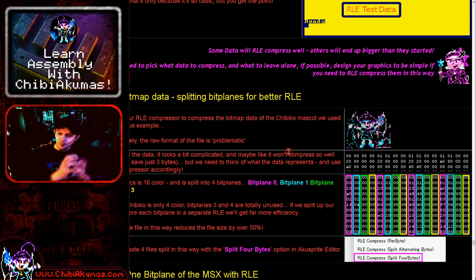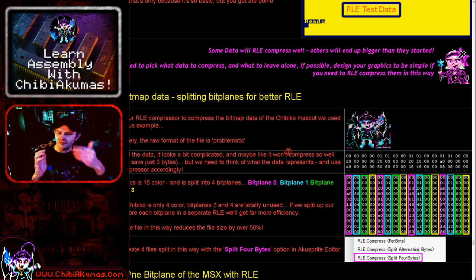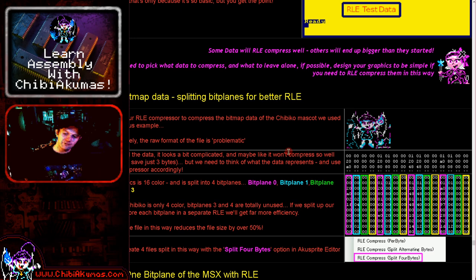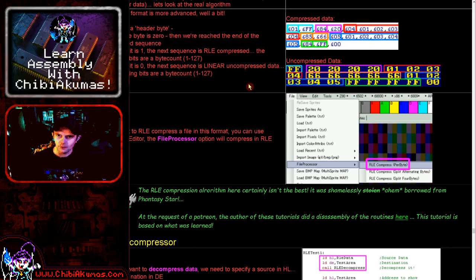The key takeaway from Phantasy Star is that they took prior knowledge about their data and re-optimized it to match their encoder. They split the bytes because in their case it wasn't bit planes — it was the two bytes making up tile map definitions. The top byte holds x-flip, y-flip, and the high bit of the tile number, which rarely changes. The bottom byte is the tile number, which changes frequently. By splitting those two into separate files they gained a lot of compression efficiency.